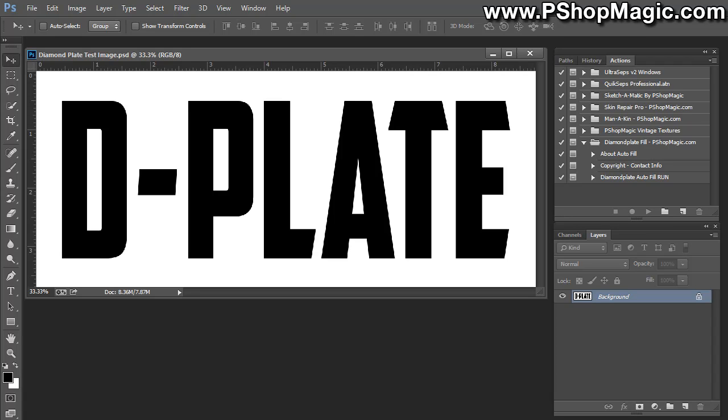In order to use it, the first thing you'll need to do is you'll need to load the Diamond Plate Fill action into your actions palette. I'm not going to go over how to load actions. It's pretty simple to do, and we do have a tutorial on pshotmagic.com on how to load actions.